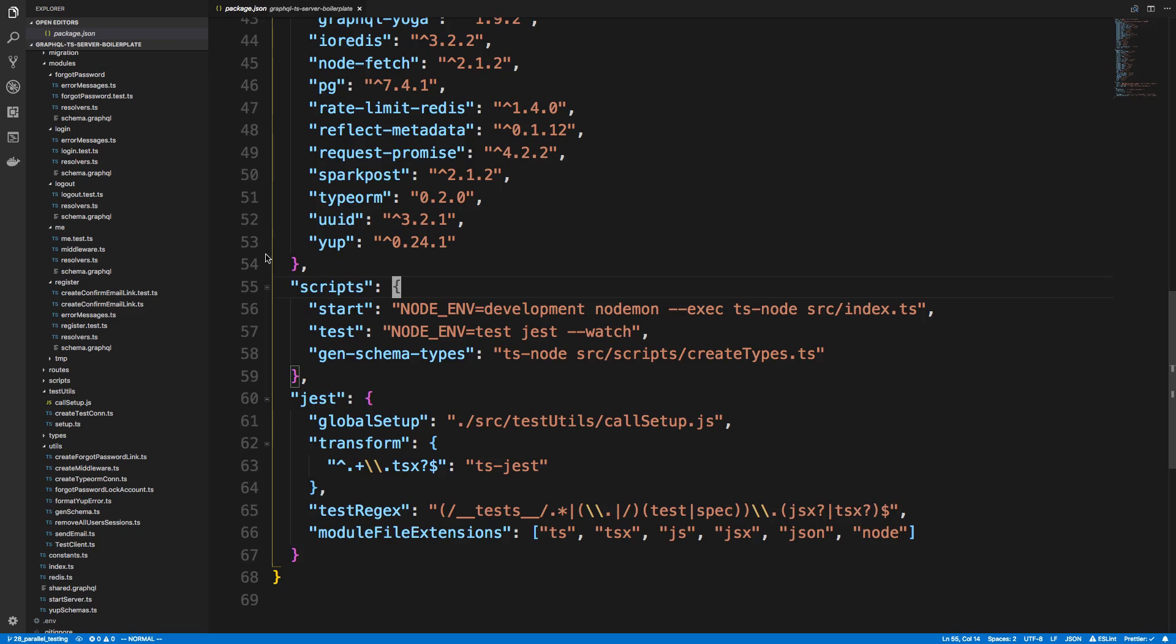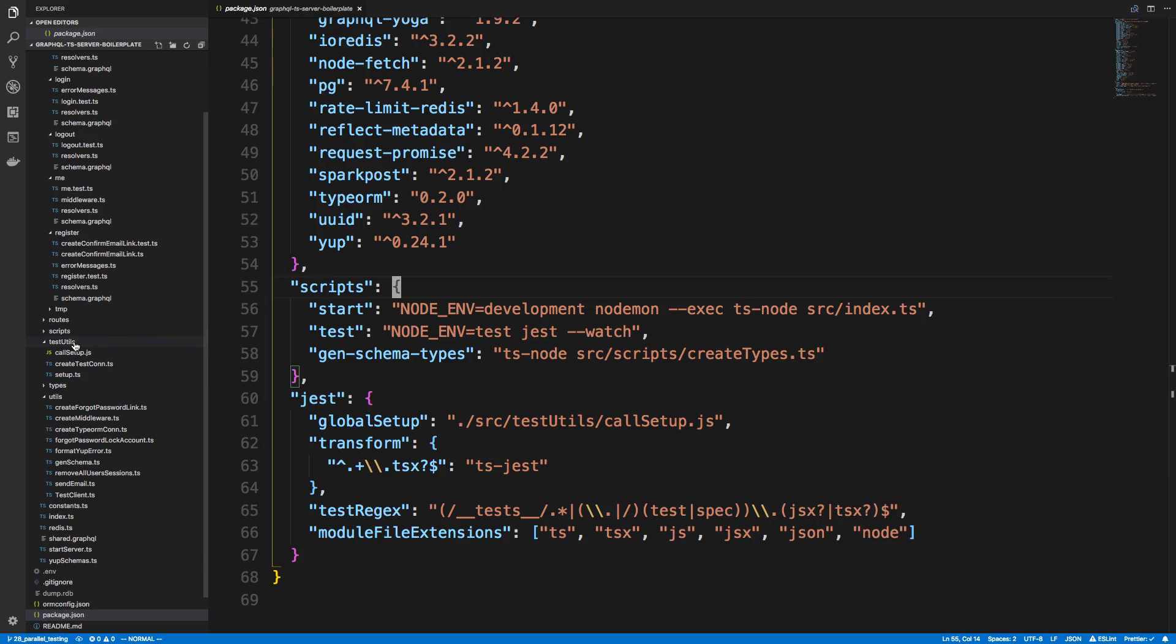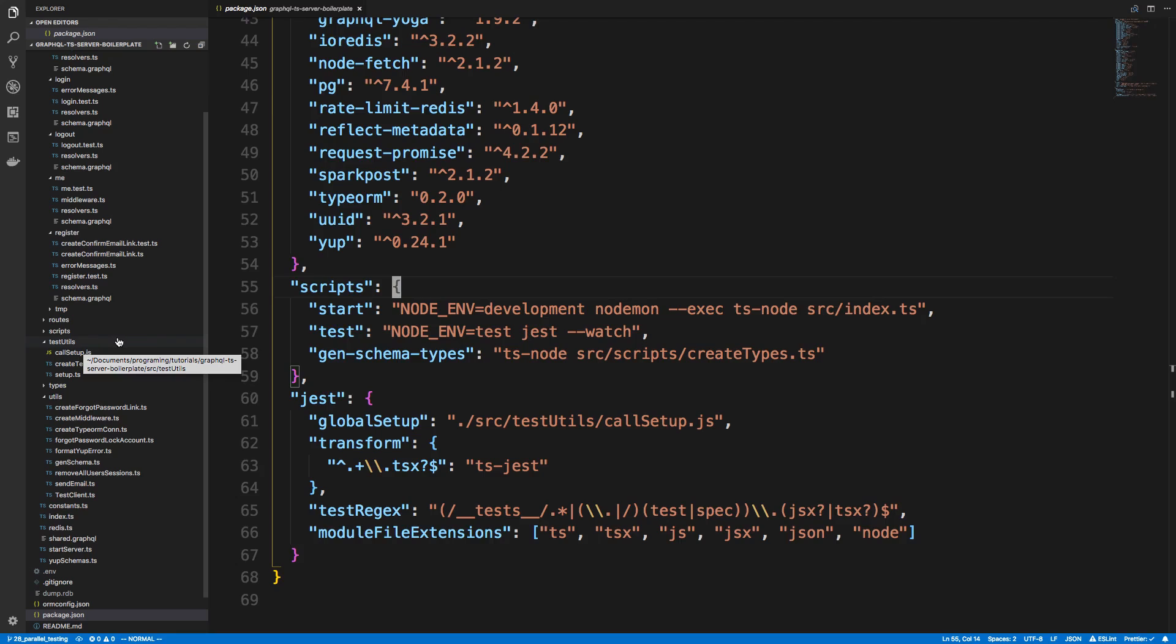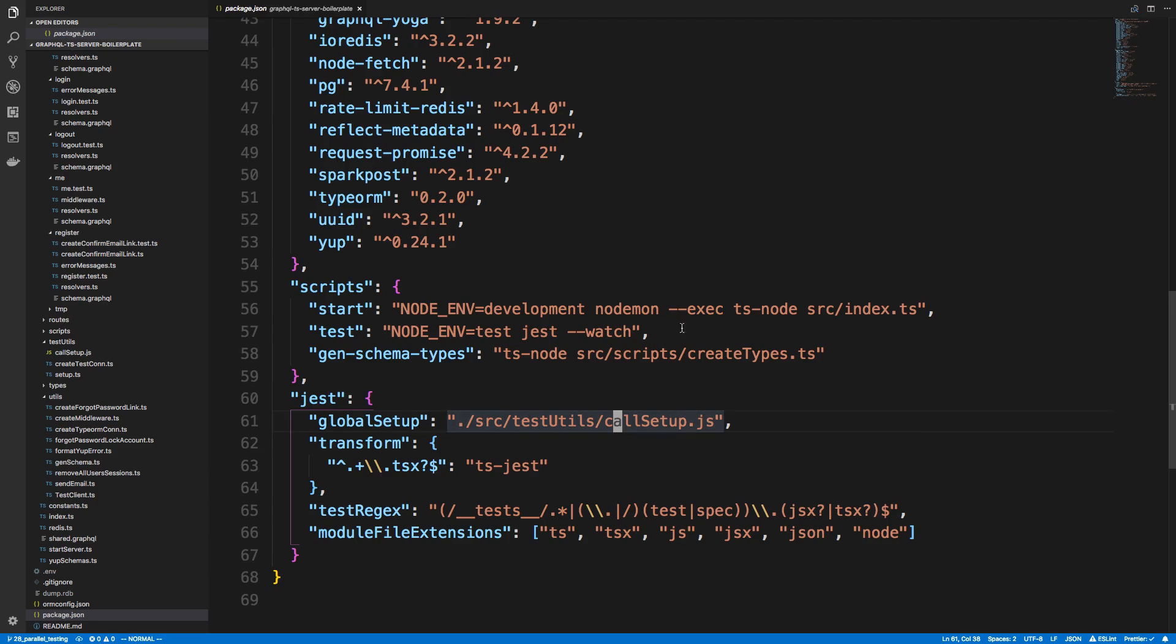So first off, I renamed a folder, so I now have a folder called test utils. So before this was called test setup, and the reason I changed this is just because I now want to have a folder where I can put all the utility functions I need for testing. So I went ahead and in my package.json updated that name, so source test utils is called setup now. And then in my scripts, I got rid of the run in bands because I want my jest tests to run in parallel.